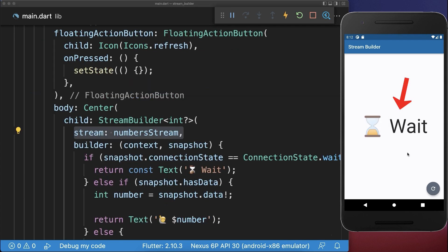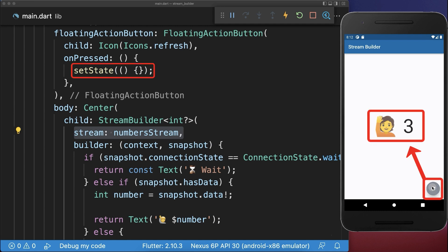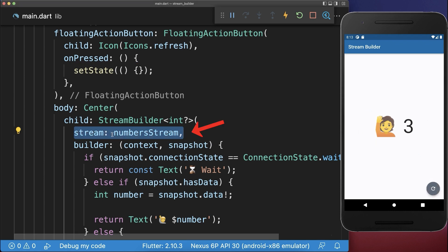With this, if you start your app for the very first time, we wait and count one, two, and three. And now if we call the setState method by clicking on this floating action button, then the stream is not restarted again — because we are not creating a new stream every time we are rebuilding our widgets.